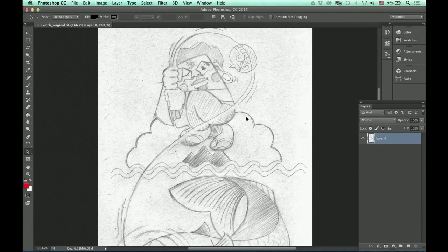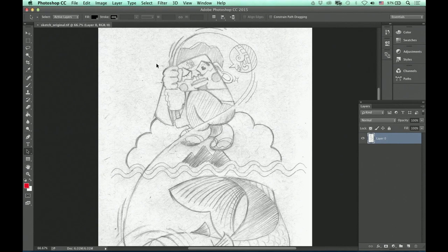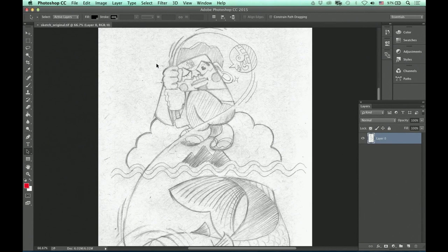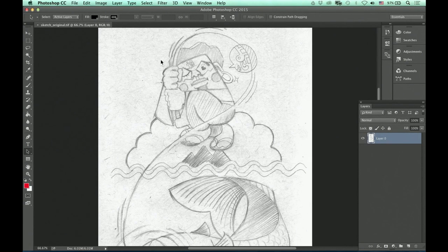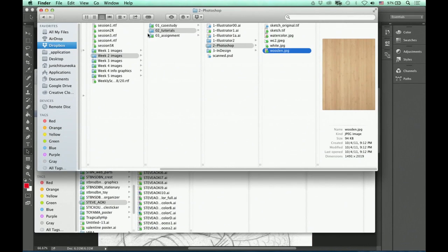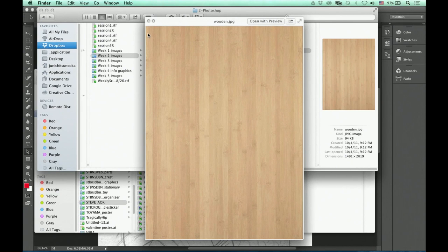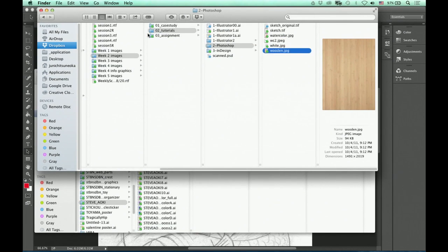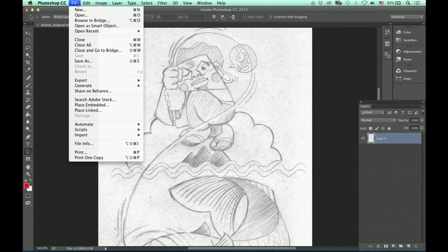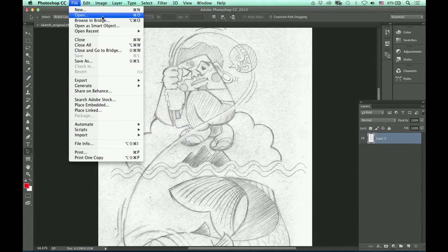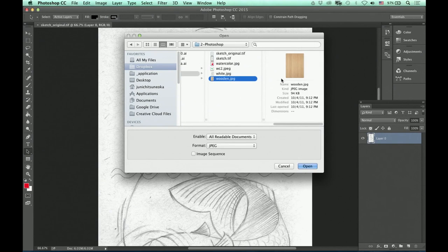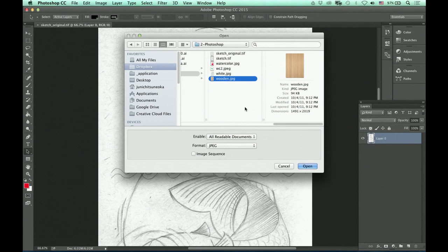So now I have my scanned image open. I'd like to add some stylization. The first thing I might think about is to add a more interesting background. And I have this wooden background, wooden texture. I'm going to use this for the background for this drawing. Go to File menu, open, and look for the texture or any image that you want to use as a background.